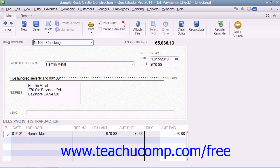You can click the Print Later checkbox that appears in the main tab of the ribbon at the top of the Write Checks window to save it and print it later.